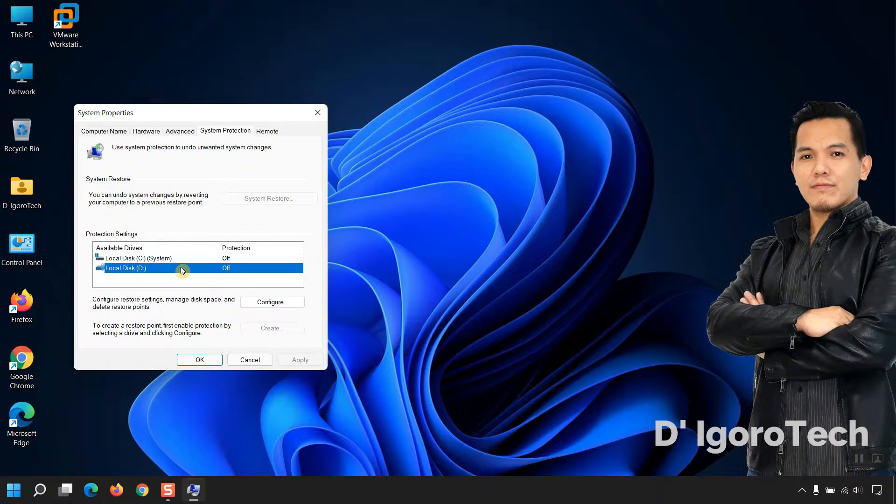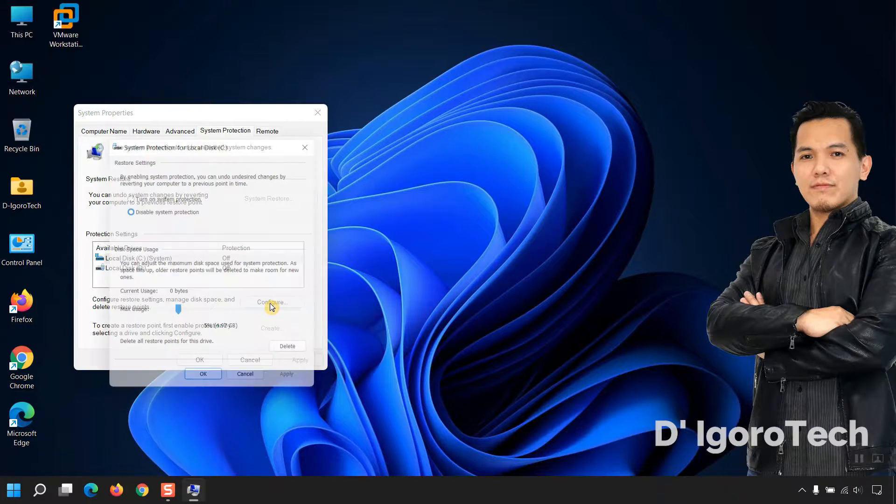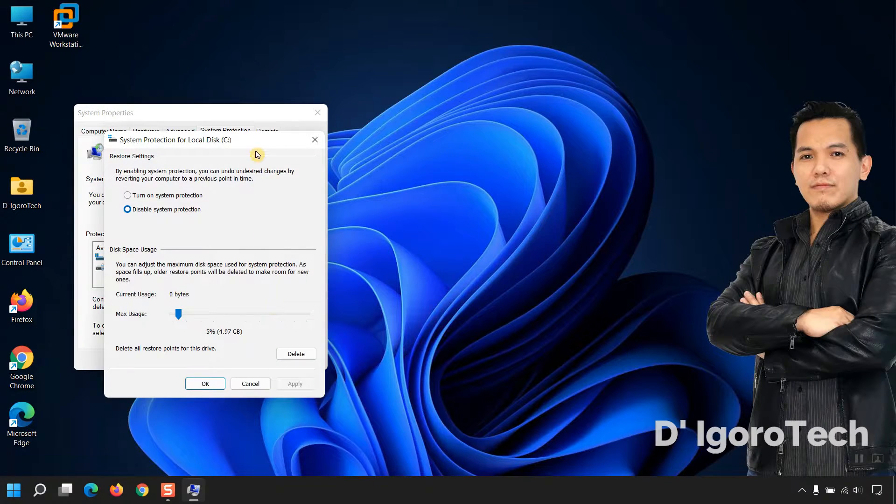You can create a restore point for specific drive. We will choose drive C which is the operating system. Click on Configure.